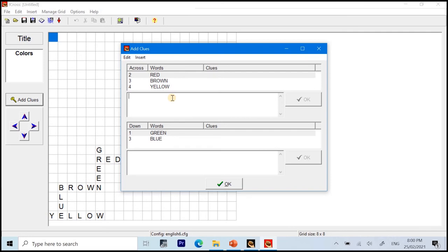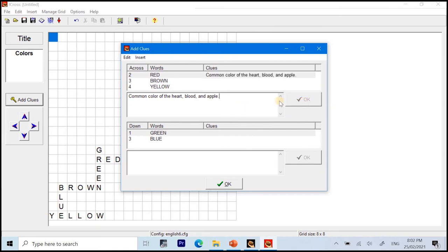So, for the red, common color of the heart, blood, and apple. And then after adding the clue, you just click OK. See? The clue is already beside the word.